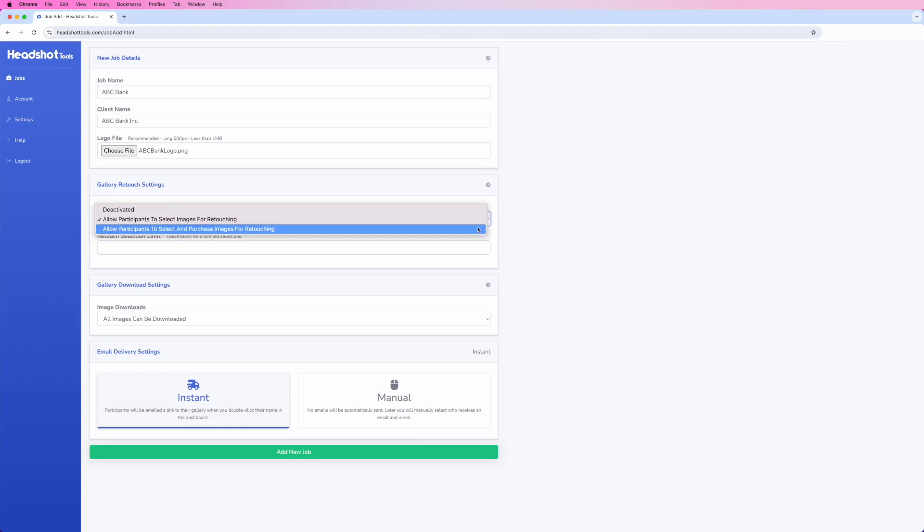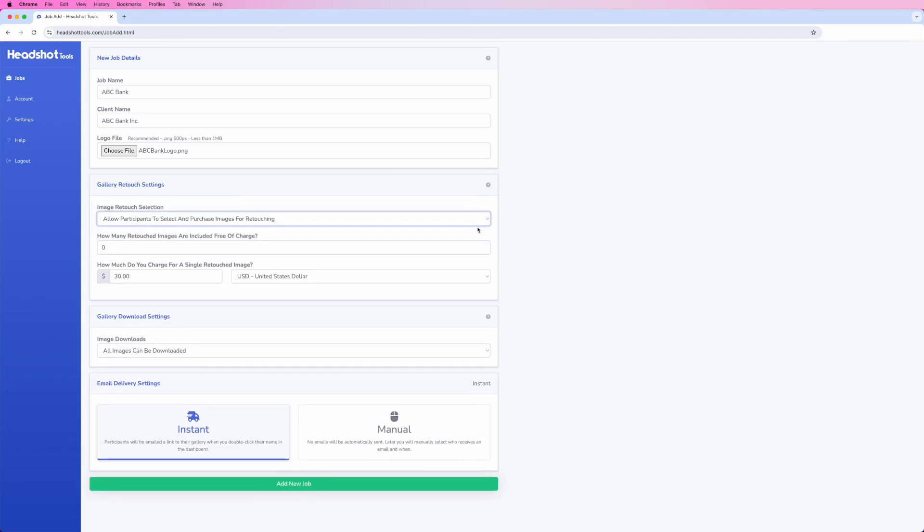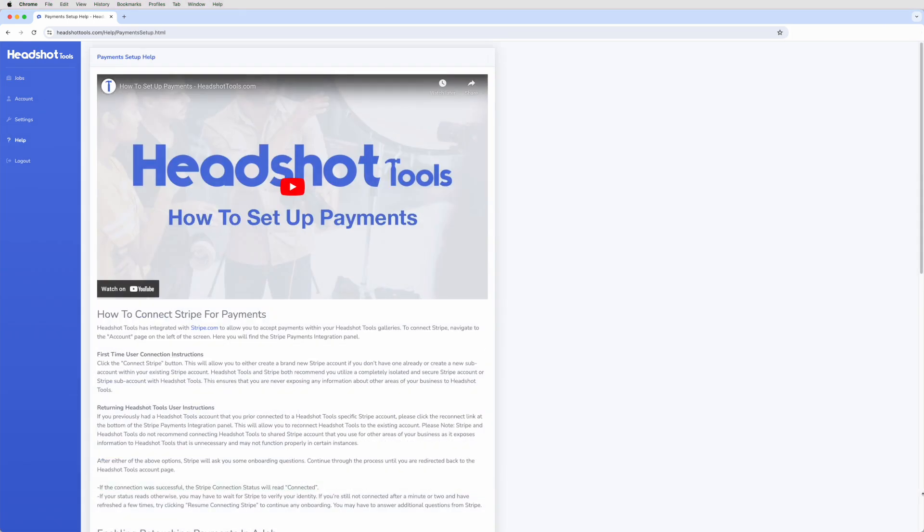Allow participants to select and purchase images for retouching is similar to the previous option but also allows you to sell additional retouching. For a detailed description on how to set up and use this option, see our video on setting up payments.